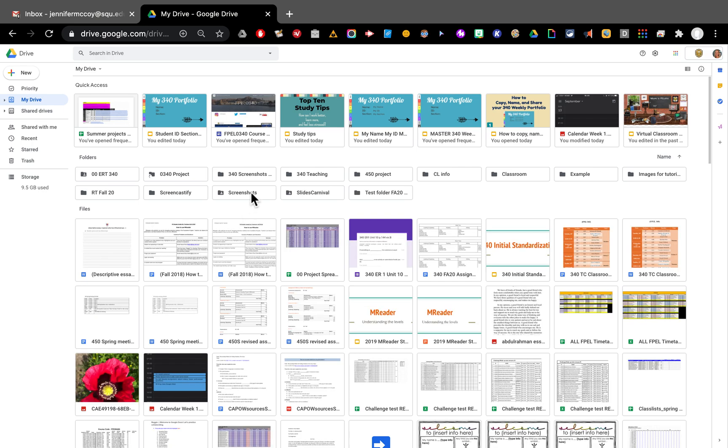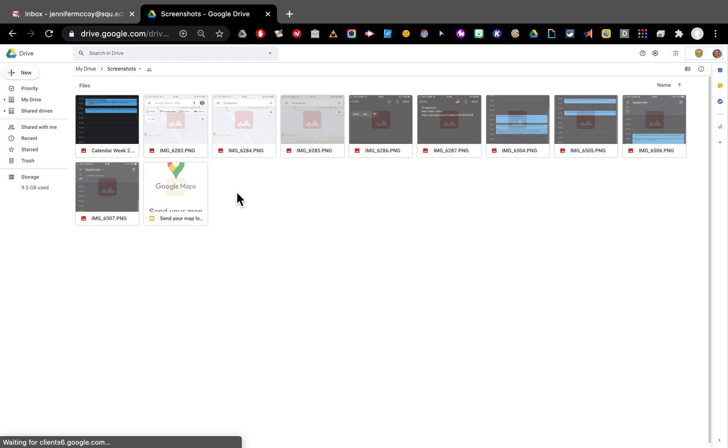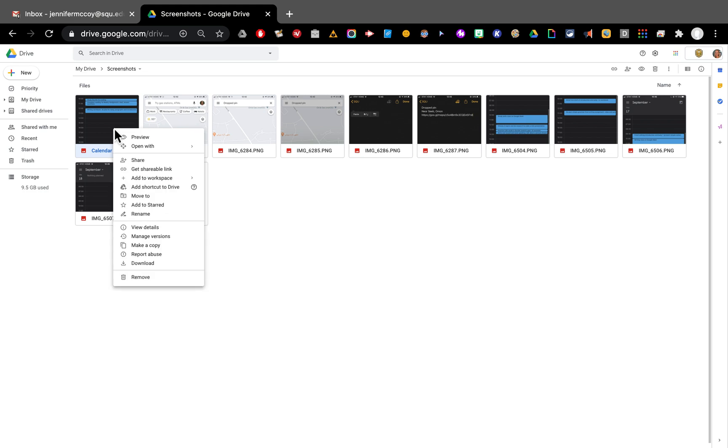Let's go to my screenshots. Here inside my screenshots I have some things that I want to send to that. I've got some of my Google calendar things. So I'm going to choose this. I'm going to right click on it and with right click I am going to choose move to.